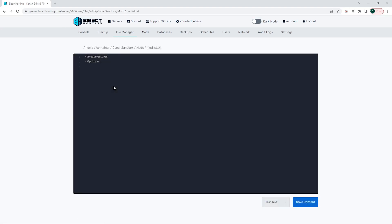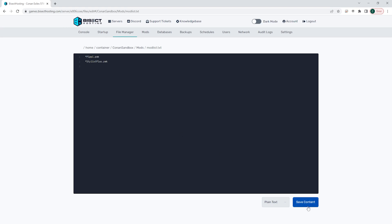In this file is a list of all of the mods we've installed on the server. Depending on which mod needs to be placed where, we can move this about exactly how we need it. Once we have the mod list exactly in the order that we need it, we can choose the blue save content button.